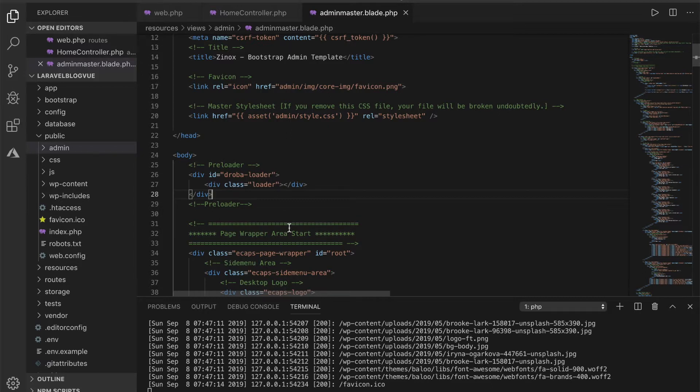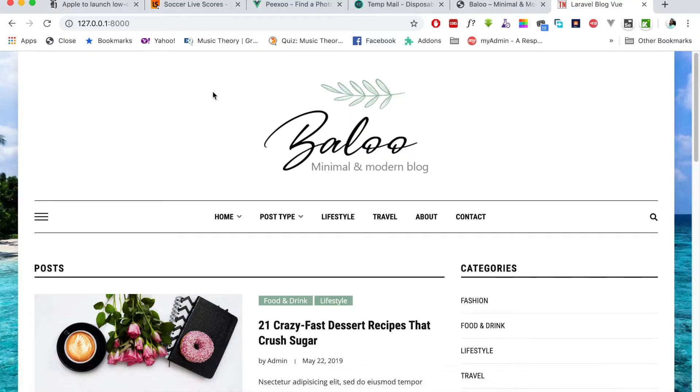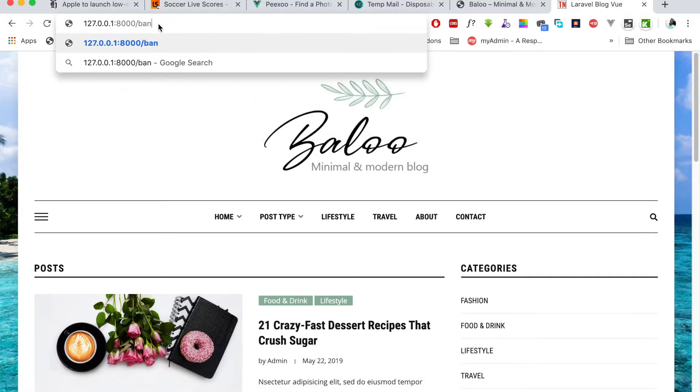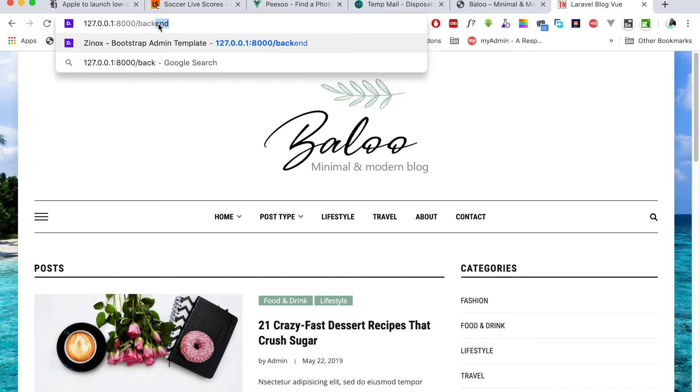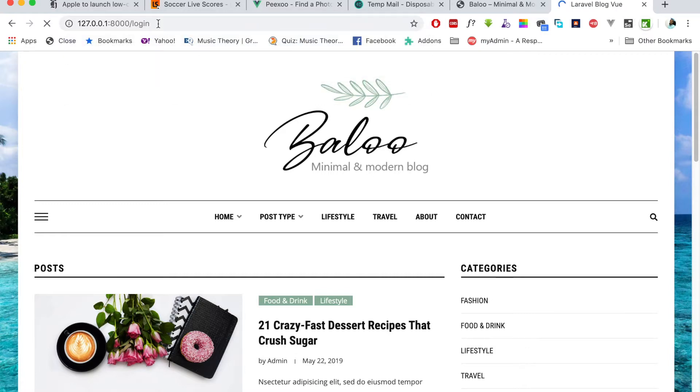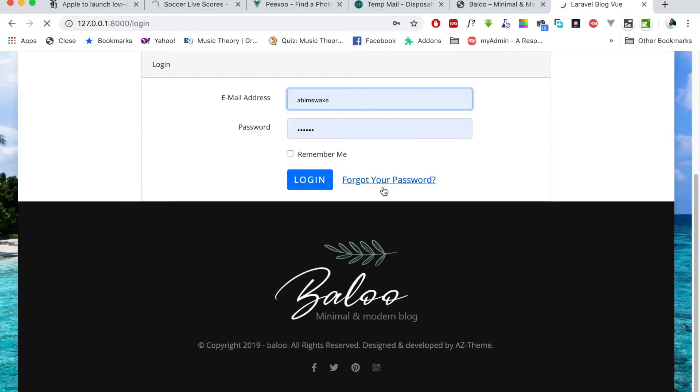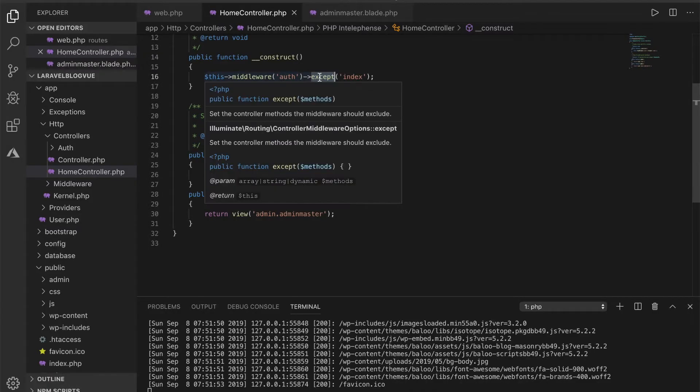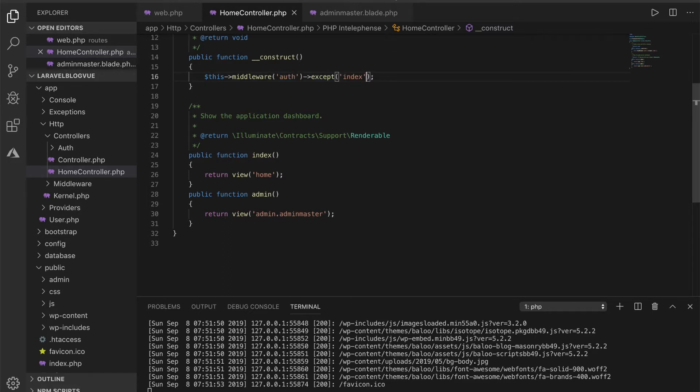And already you can see it's saying I should login because I did not specify that admin should be exempted from the authentication. So let's also add it just to see the backend for now.